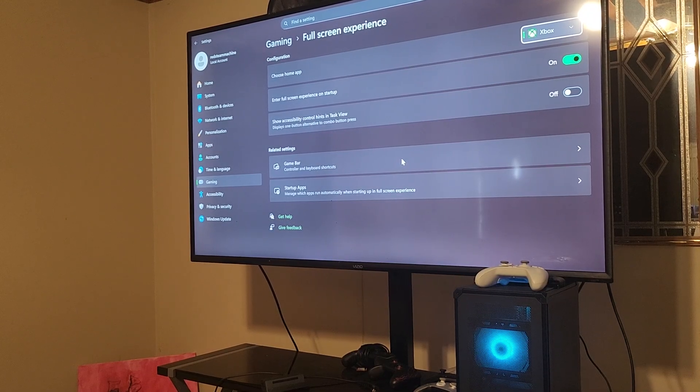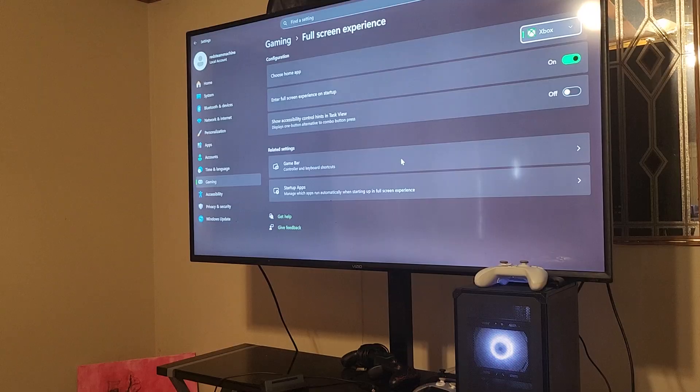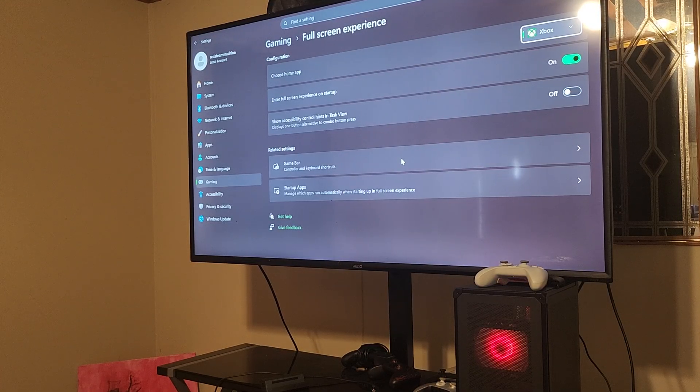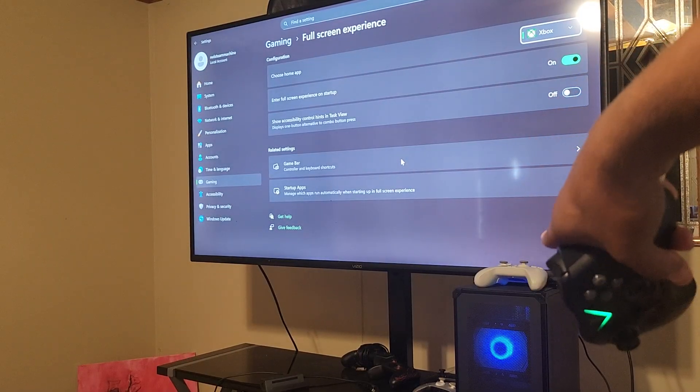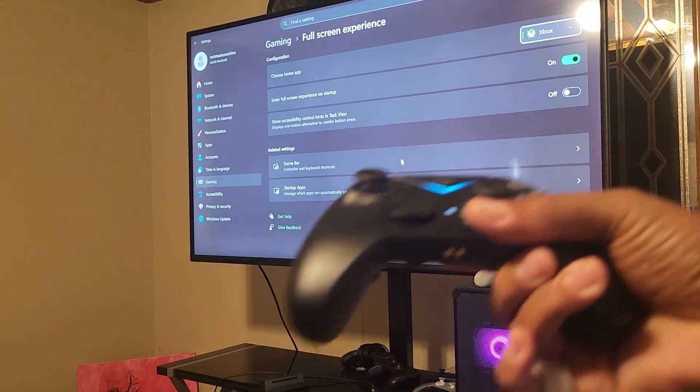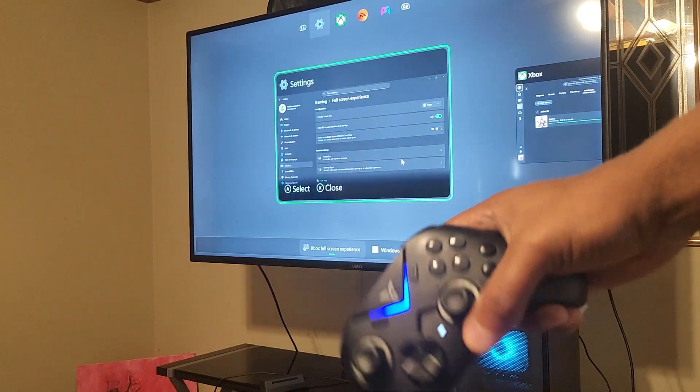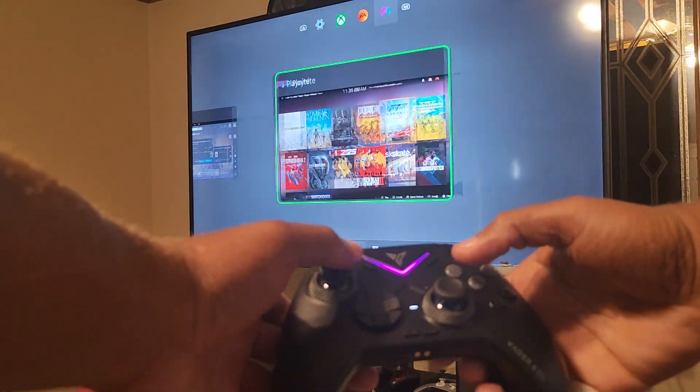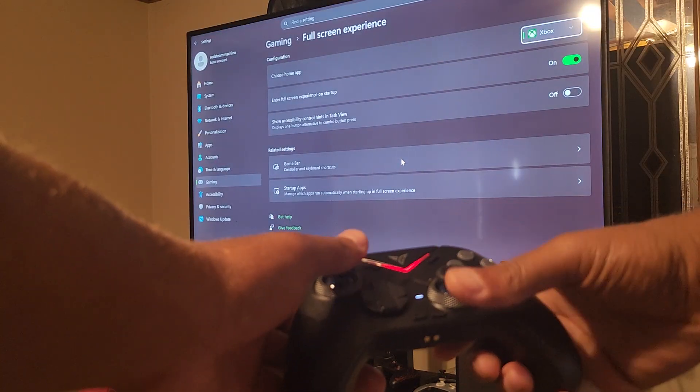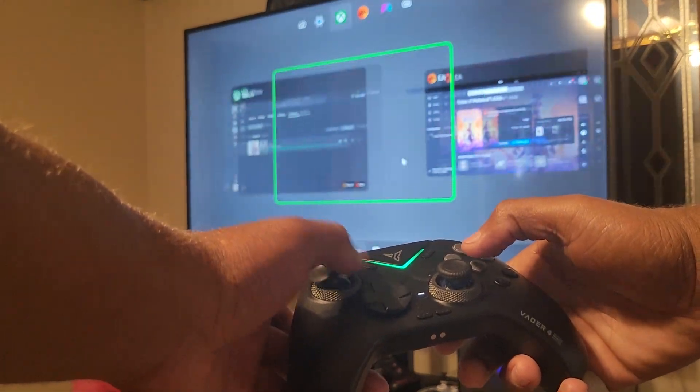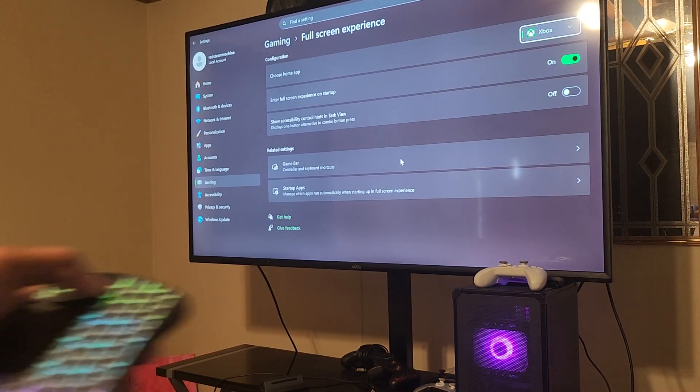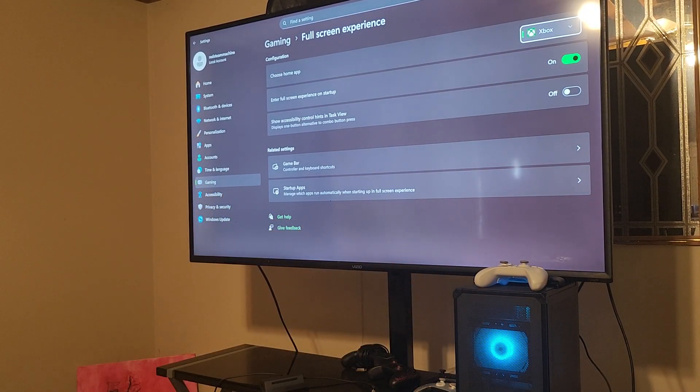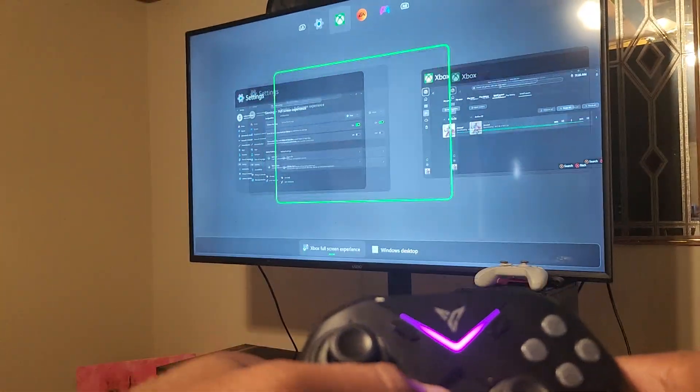All right, so you can get the Xbox full screen experience to actually work on the desktop. In this video I will show you guys that I actually have this Xbox full screen experience hooked up to the desktop. Excuse my controller, it's a little dirty, but as you can see I'm controlling it with a controller. Let me move that mouse out of the way.